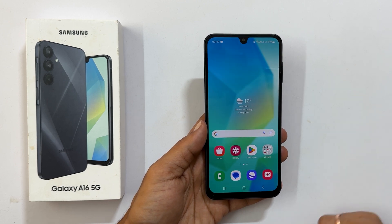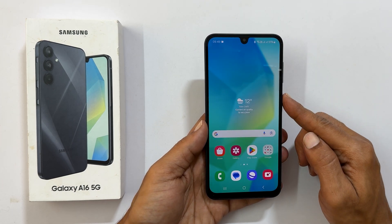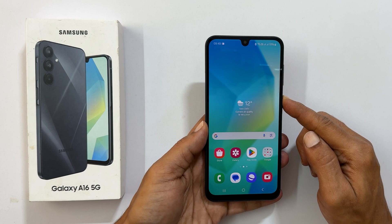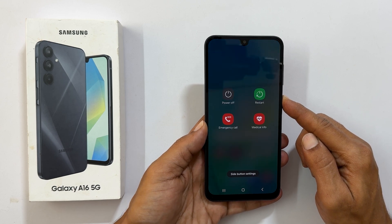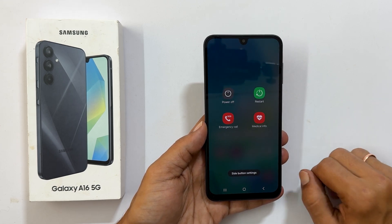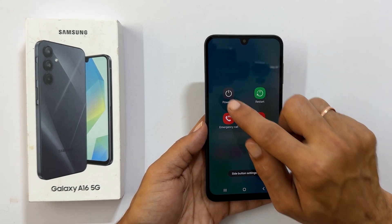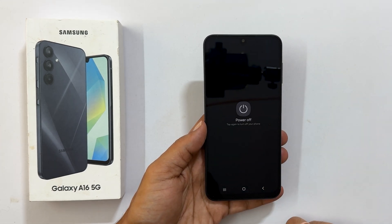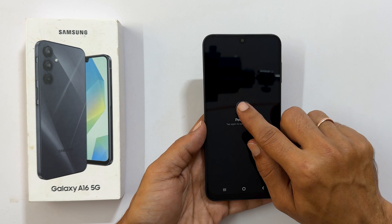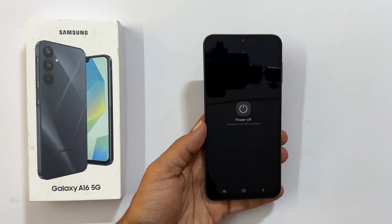First, turn off the device. Long press the side button and tap power off. Confirm once again to shut down your phone.